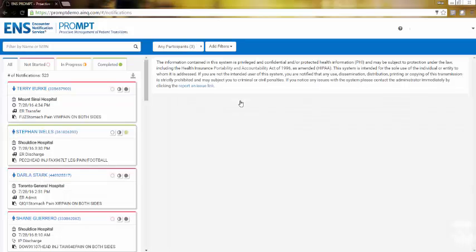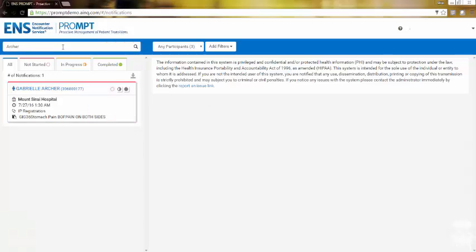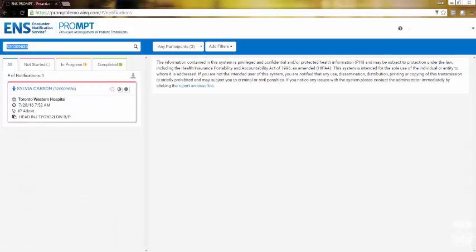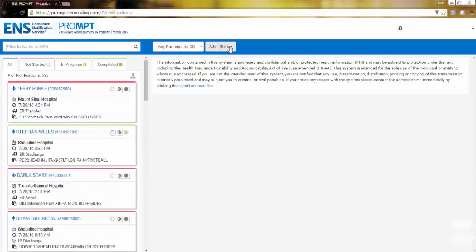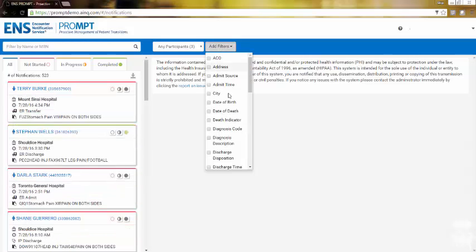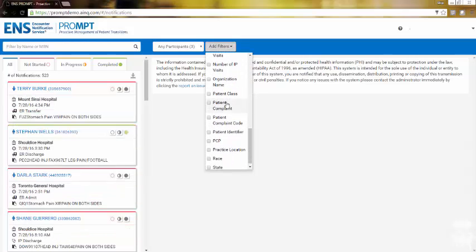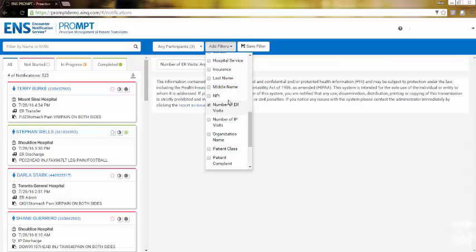From the main screen you will have the option to search notifications by name or MRN. You can also create custom filters by clicking the Add Filters drop-down menu and selecting one of the filters from the list.